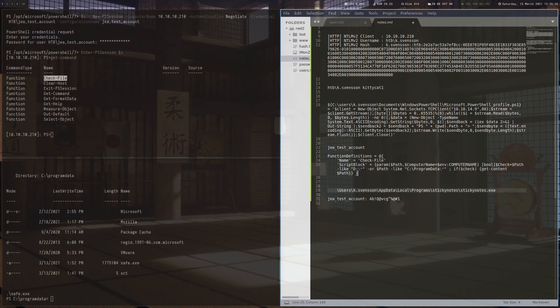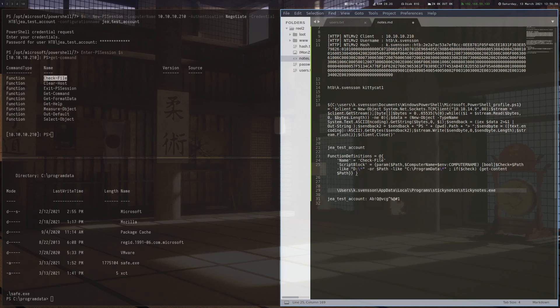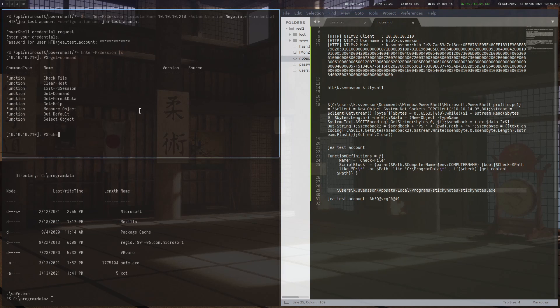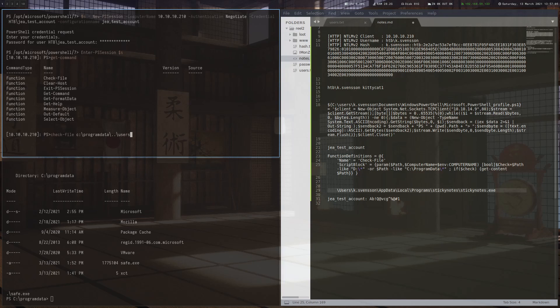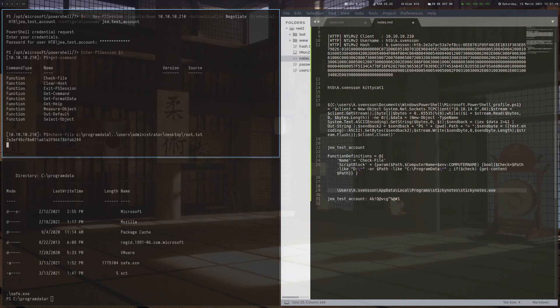We can run check-file on C program data like it wants to. And then we just go back a directory and read the flag. And this gives us the root flag.